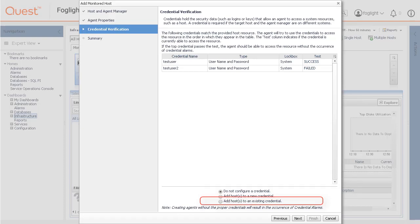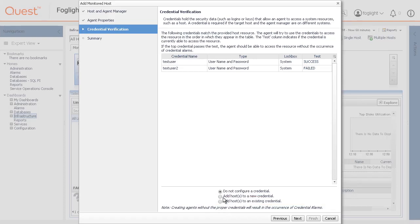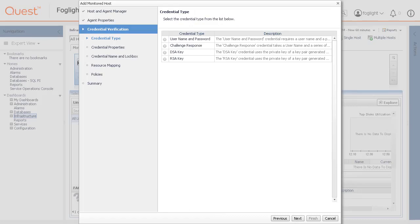Select add host to an existing credential if you want to add the host to an existing credential. This option is suitable if an existing credential has the security data needed to access the new host, but you will need to edit its resource mappings to include this host. If the selected host name matches the host on which the agent manager is running, click Next. In this example, we would create a new credential.